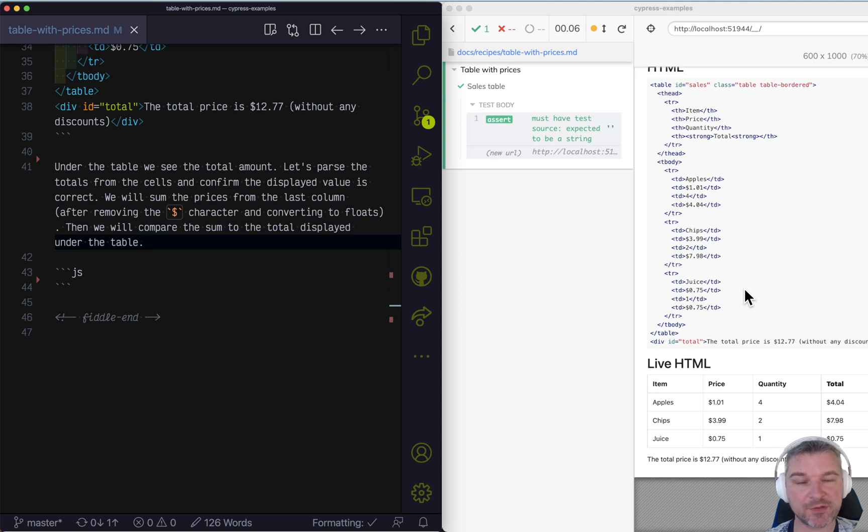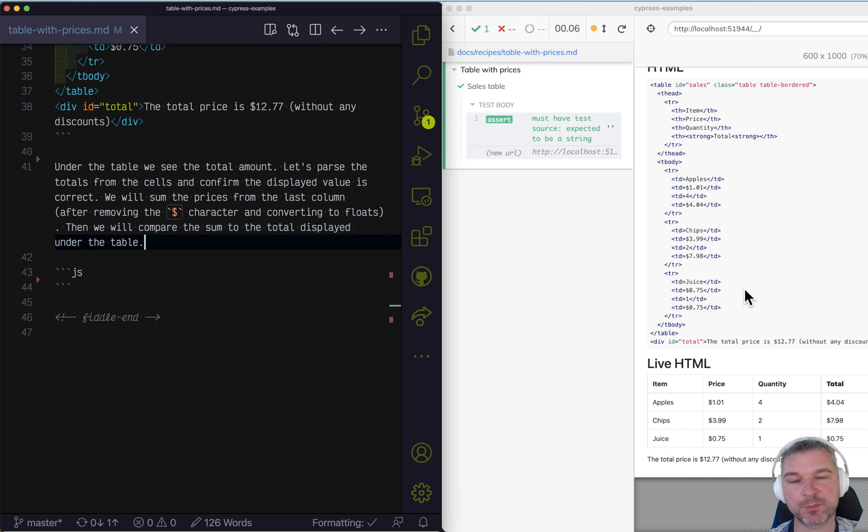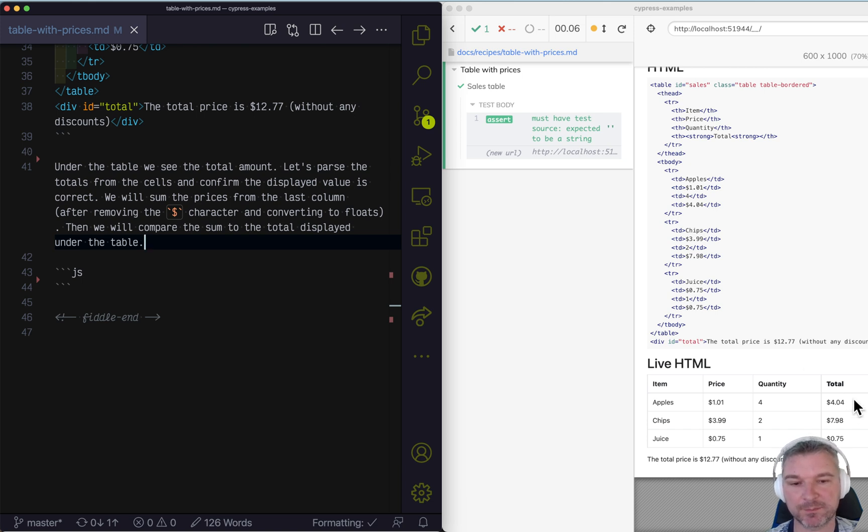Hi, everyone. Imagine I have a table. Each row shows an item, quantity, price per unit, and then the total.